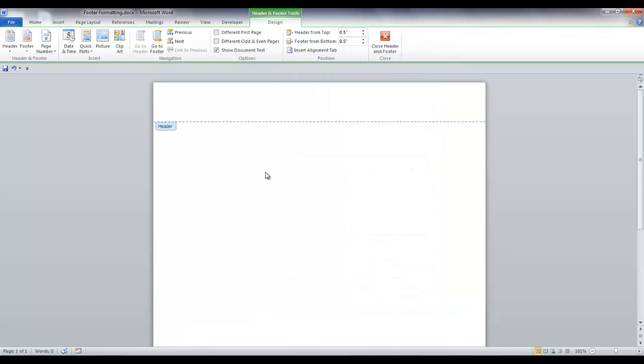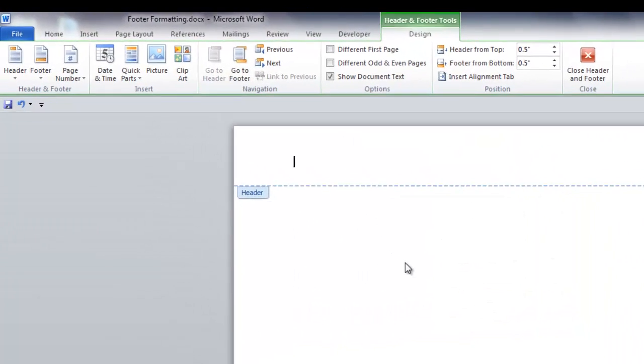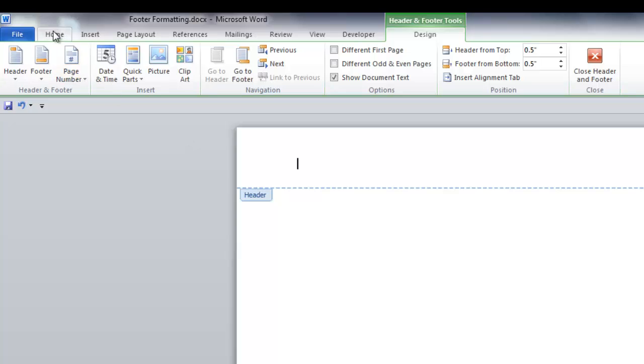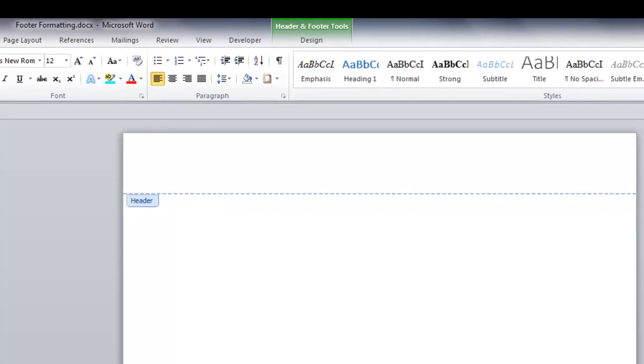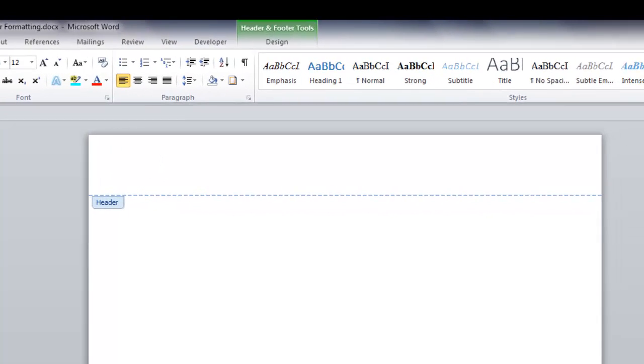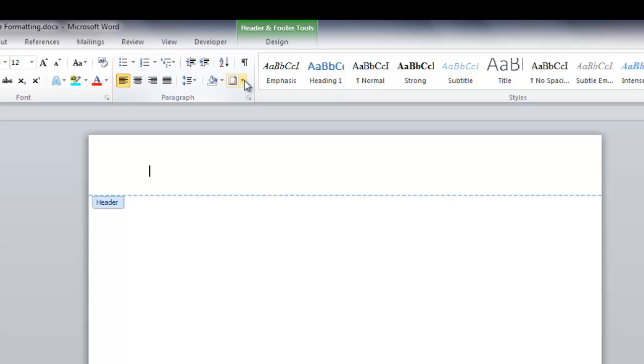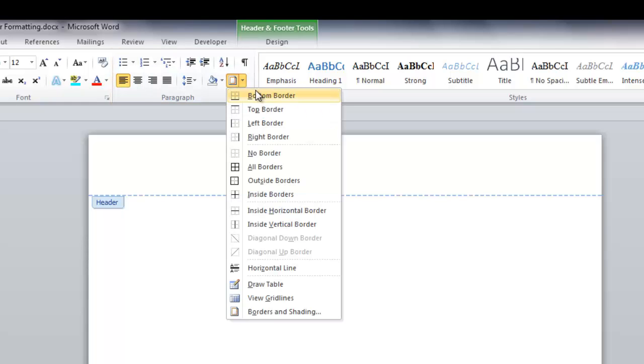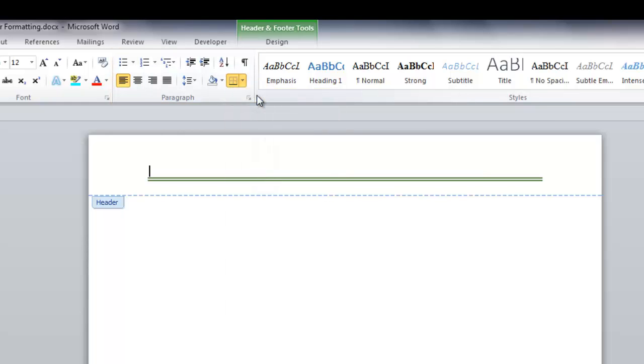For the line in your header to separate it from the body of your document, go to the home tab, and in the paragraph group, click the arrow in the borders icon and select bottom border. And your line is displayed in the header.